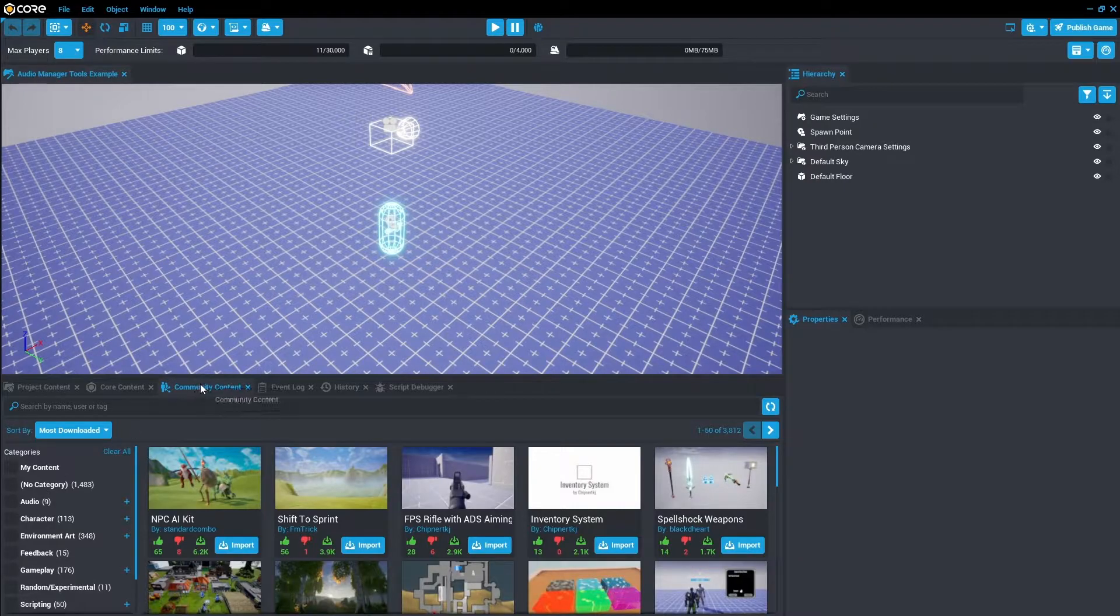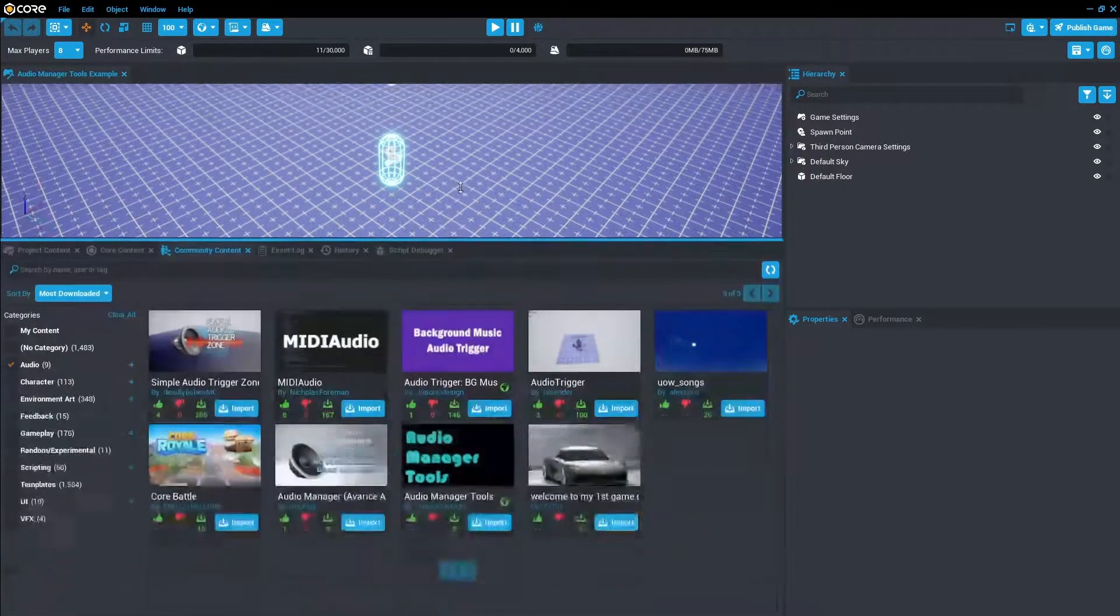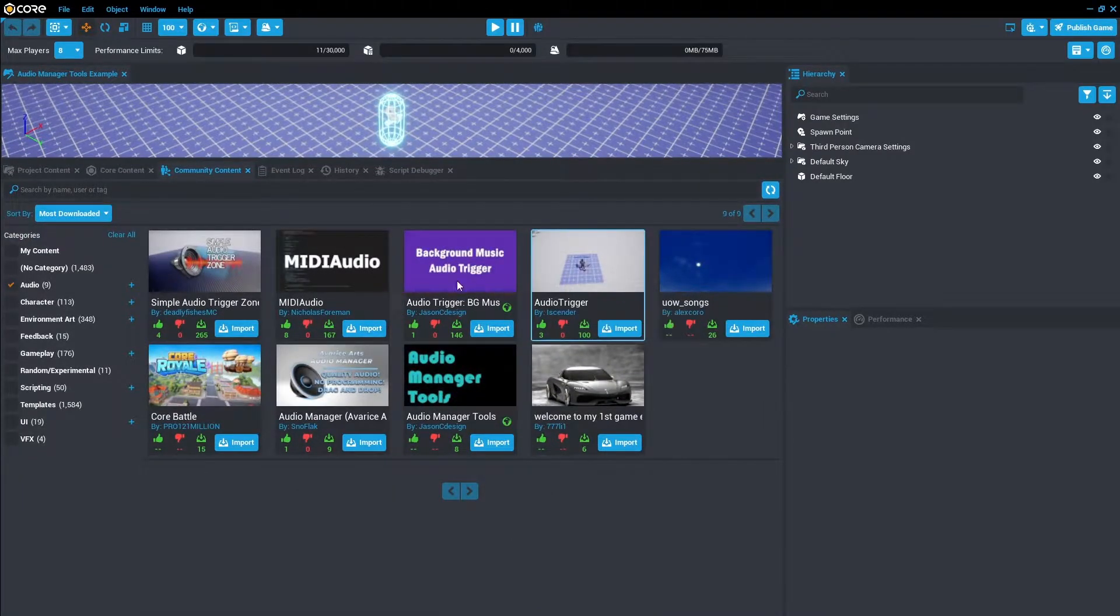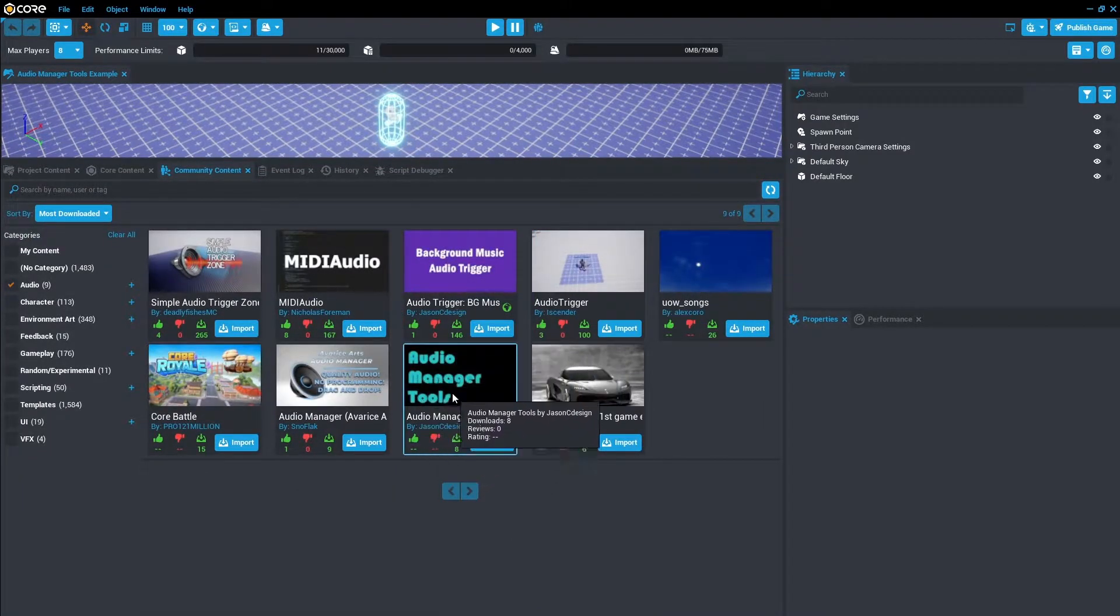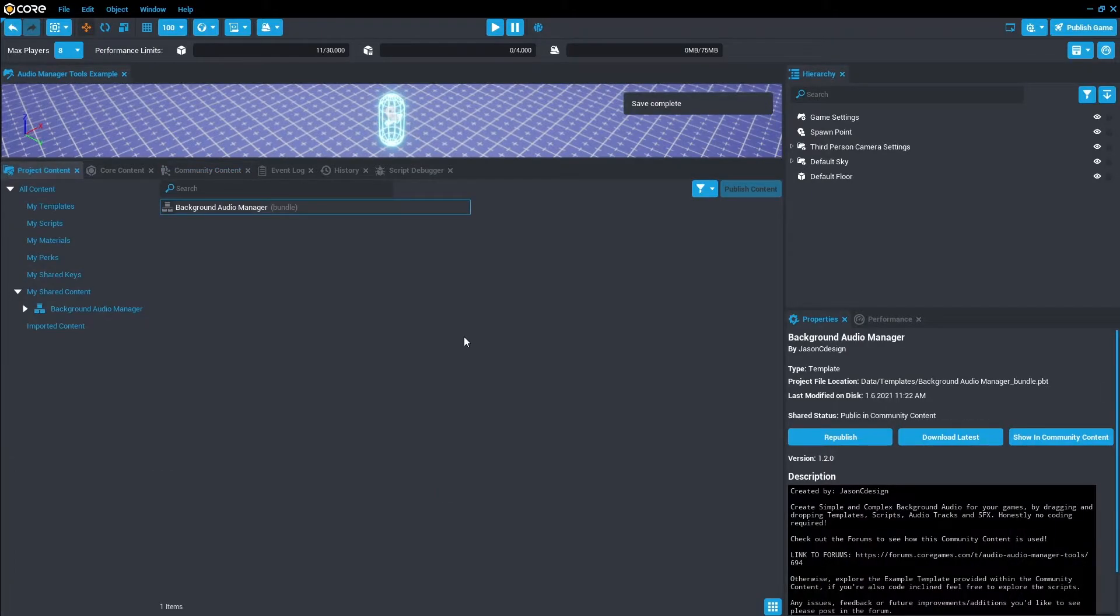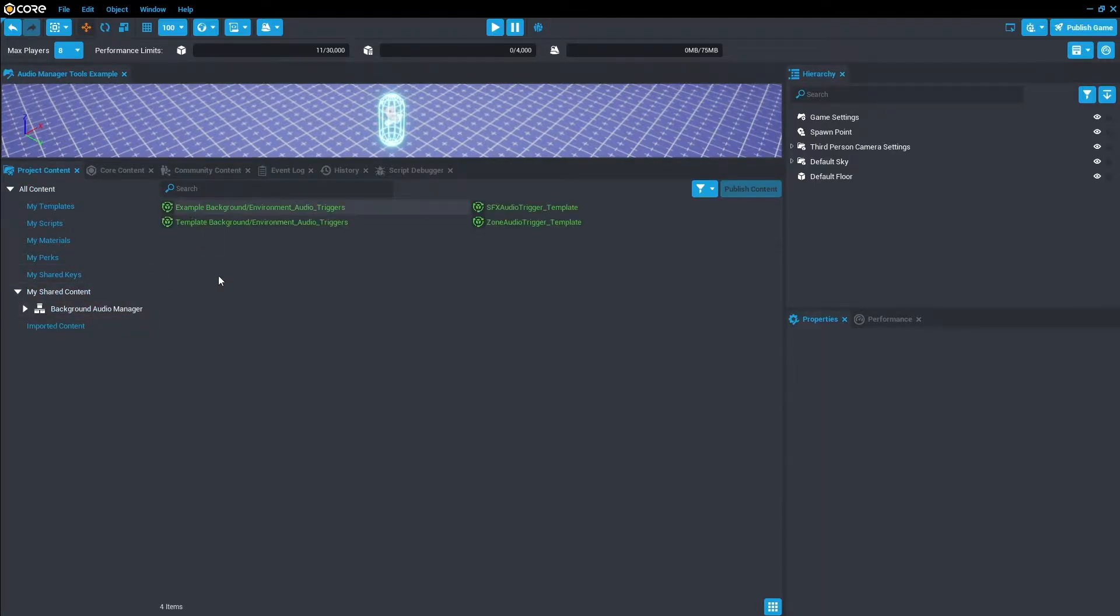To access it in community content, just hit Audio and it will pop up with all these community content. We want this one, the Audio Manager Tool. So just import that and we'll pop it into our project content. It will be under Imported Content View, but because it's my content it's under My Shared Content. So we're going to double-click that.